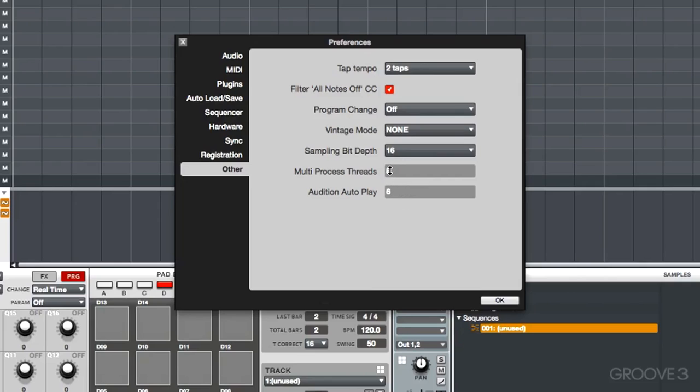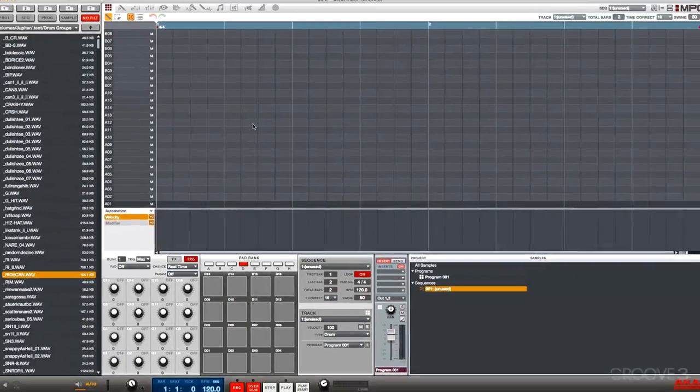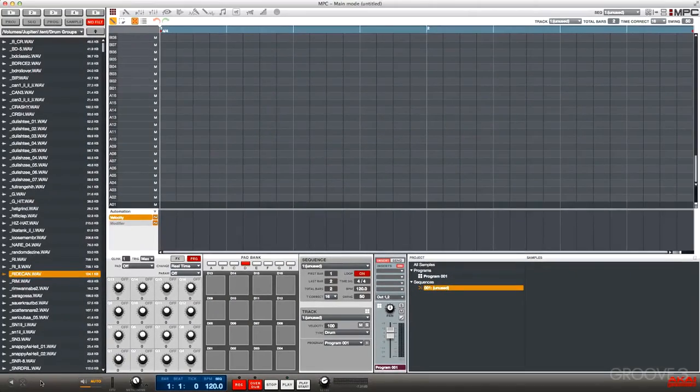and that means that sample will play to the very end. We could make it, say, five or six, and only hear the first part of that sample. We also have a brand new expansion browser.